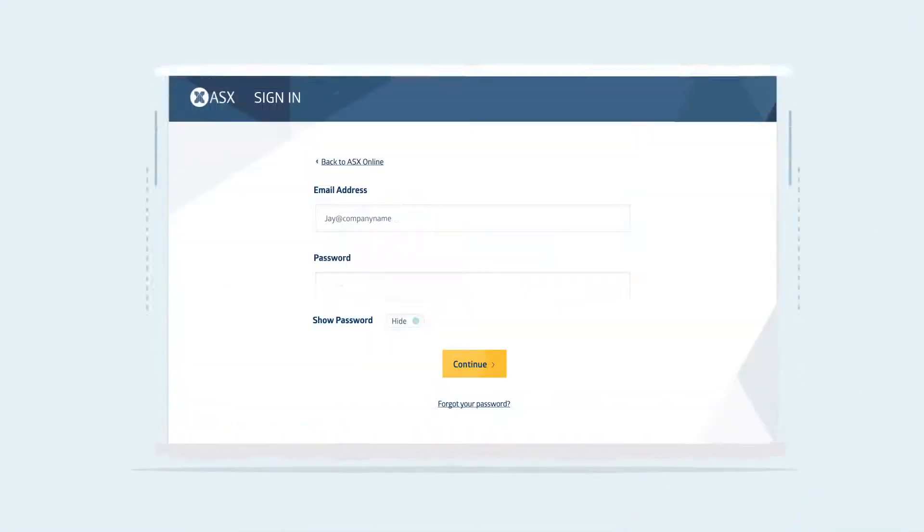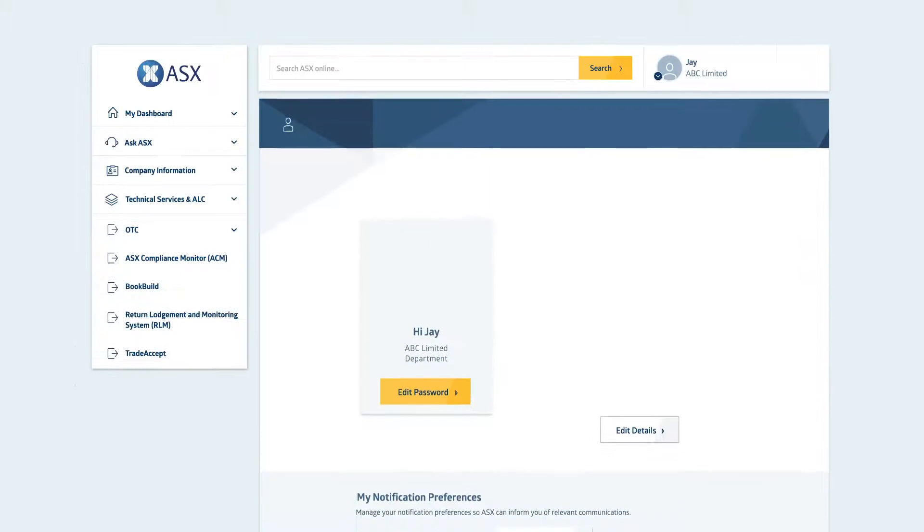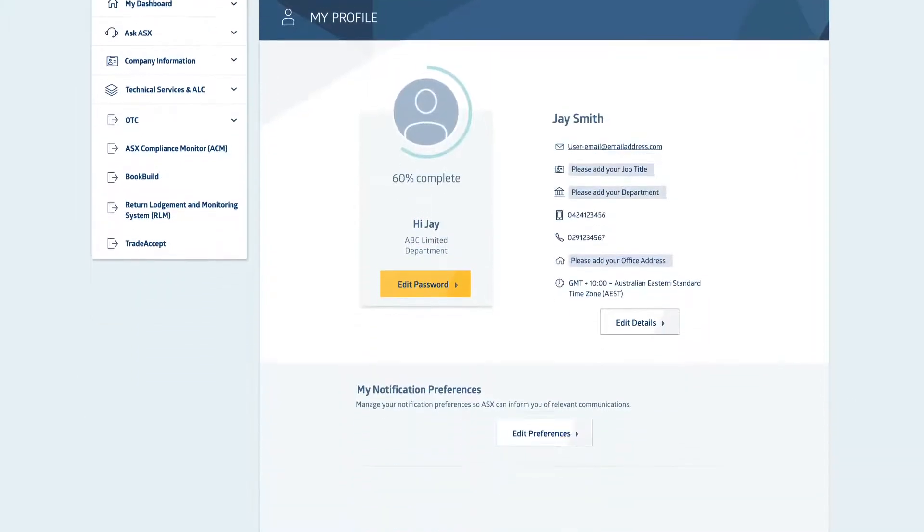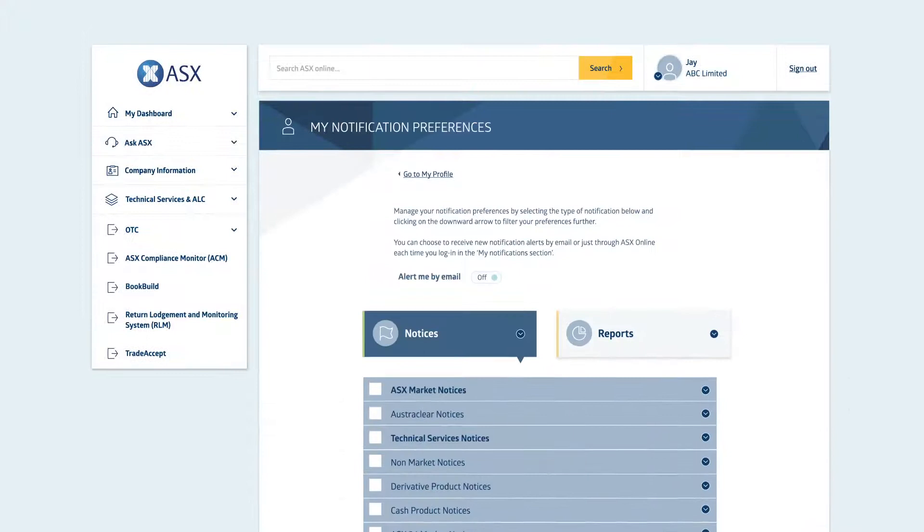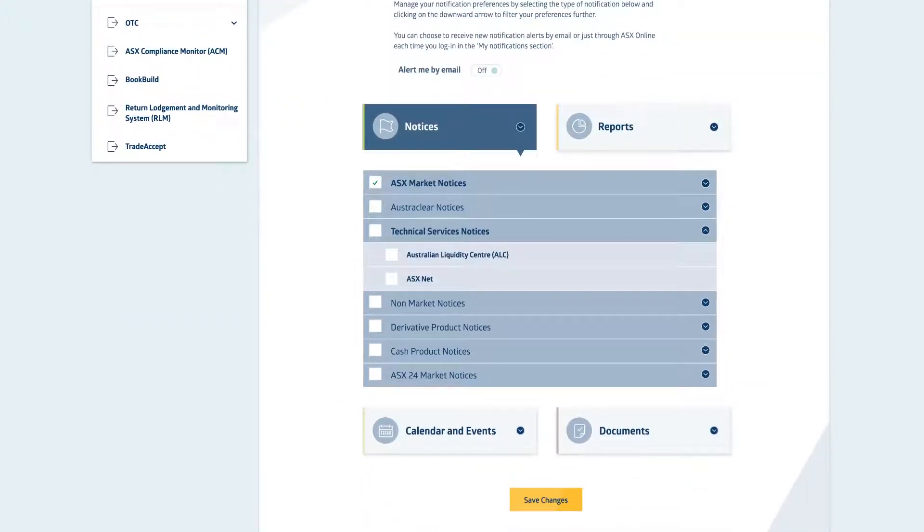Getting started is easy. Simply log in, set up your profile and subscribe to notifications so you can receive the information you need from ASX.